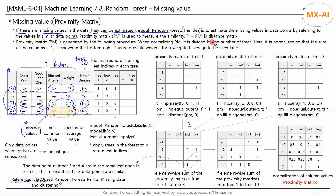The proximity matrix is used to measure the similarity between data points. And since similarity is the inverse of distance, 1 minus the proximity matrix is the distance matrix. Now let's take a look at the procedure for creating the proximity matrix.